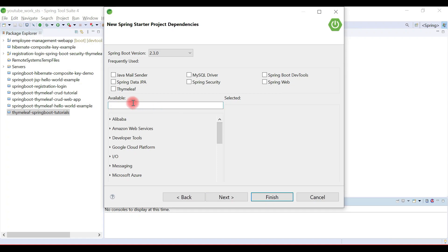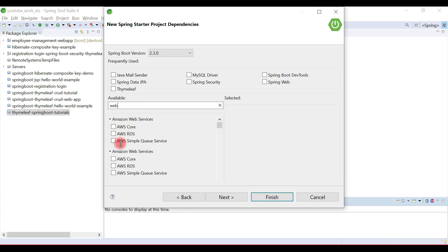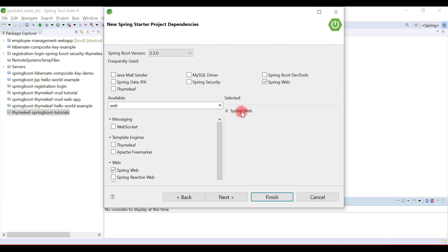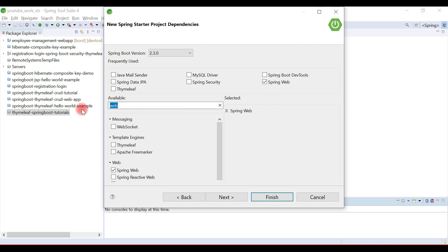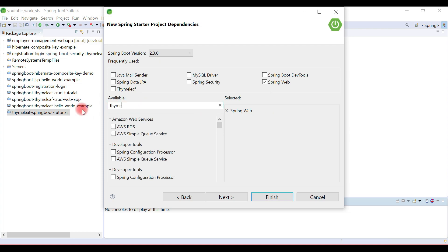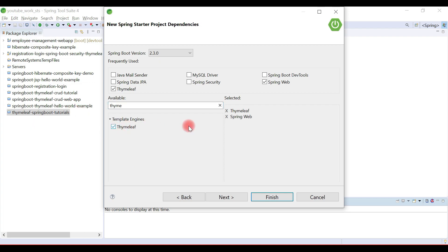Click Next and here we're going to choose Spring Boot starter dependencies. We are going to develop Spring MVC controllers, so we'll use the Spring Web starter dependency to build web applications as well as RESTful web services. Spring Web starter internally uses Spring MVC libraries along with Apache Tomcat as the default embedded container. We're also going to use Thymeleaf, so choose the Thymeleaf starter dependency. These two dependencies are enough to create our simple Spring MVC web application. Hit Finish.